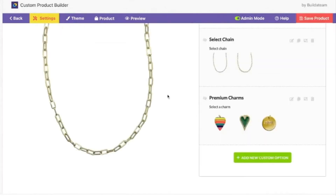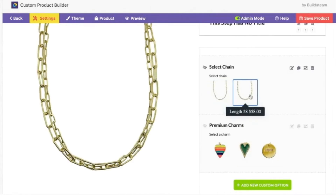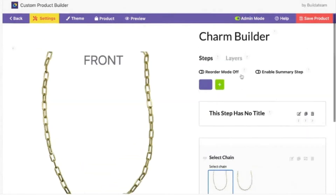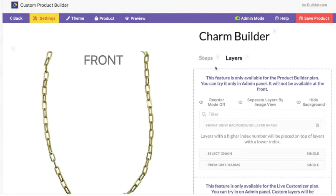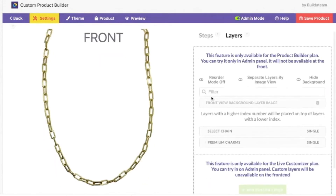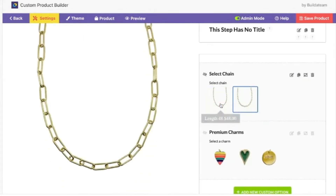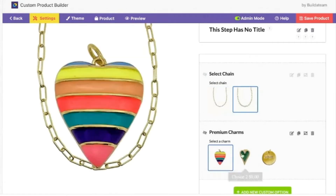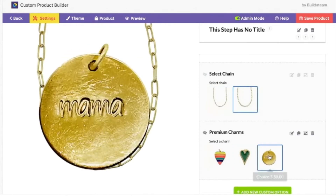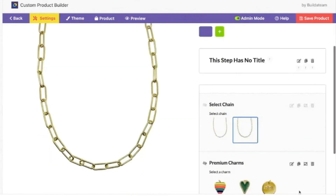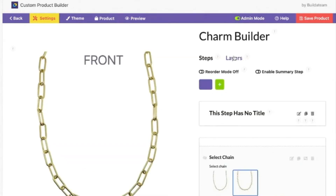Save custom options. All right, we have chain. Under layers we can do so many options — hide background. So steps: chain, charms. It doesn't look good now but the next step is the magic piece — we go to Layers.